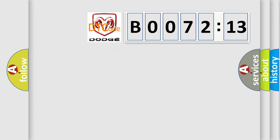So, what does the diagnostic trouble code B007213 interpret specifically for Dodge car manufacturers?